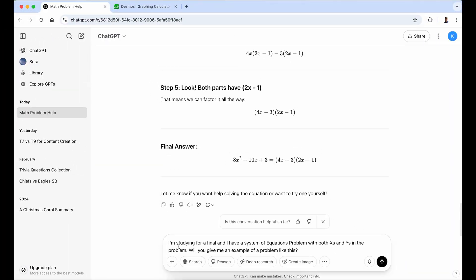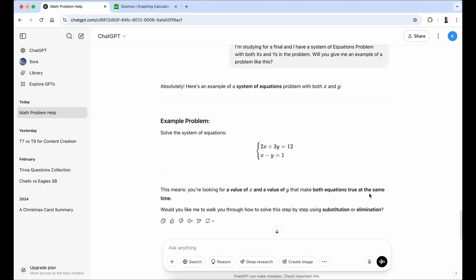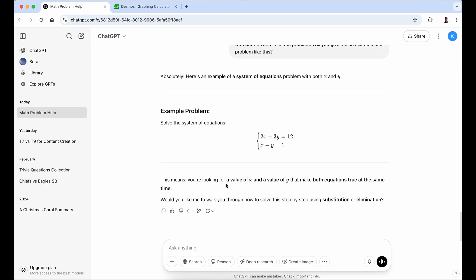Let's show one other type of problem. I'm typing a new prompt to ChatGPT: 'I'm studying for a final and I have a system of equations problem with both x's and y's. Will you give me an example of a problem like this?' I haven't done this yet, so I'm going to see it along with you. It says: 'Absolutely, here's an example of a systems of equations problem' — and it has both x's and y's. A system of equations means you're looking for a value of x and a value of y that make both equations true at the same time.